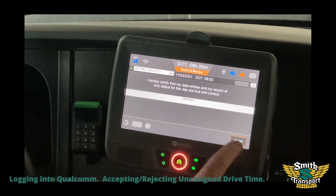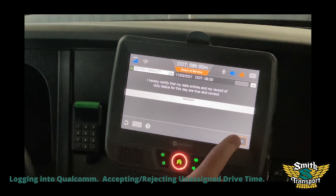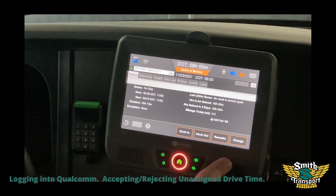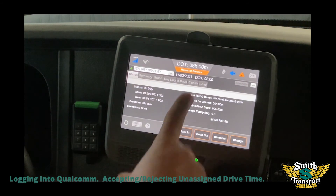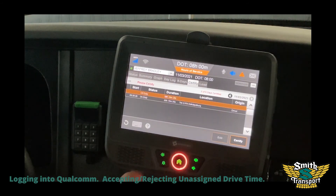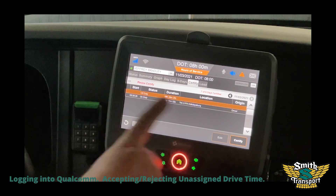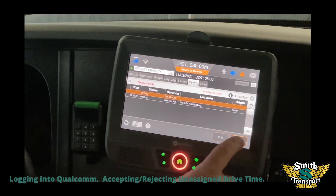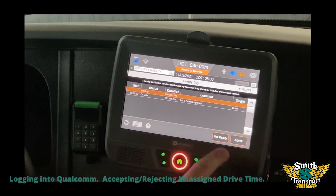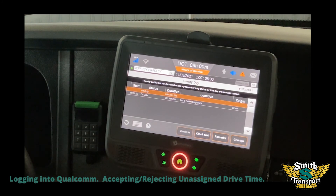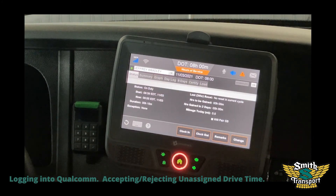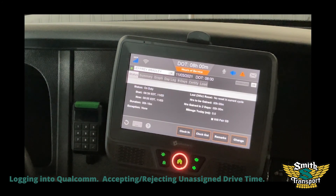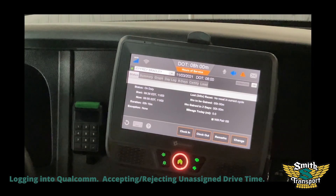When your own drive time comes up, you agree to it. Then it's a good idea to double check, make sure nothing there to hurt you, then certify. And that's how you get rid of unassigned drive time and assign drive time.